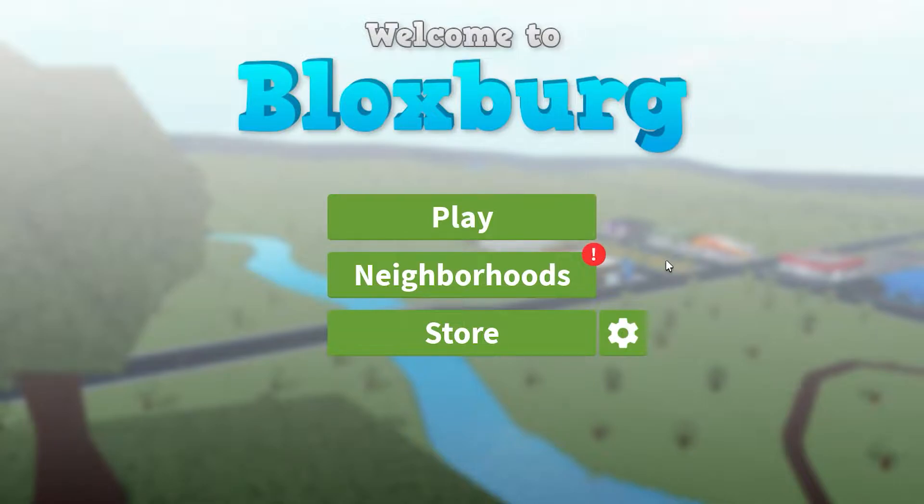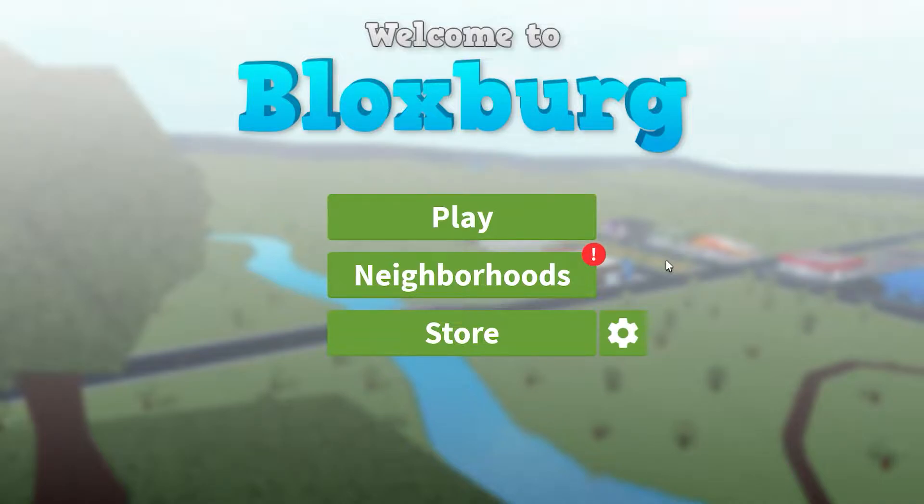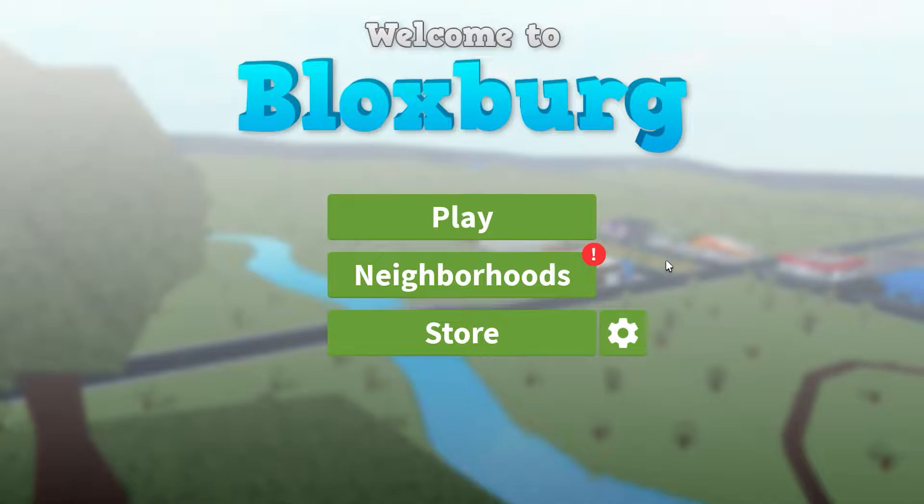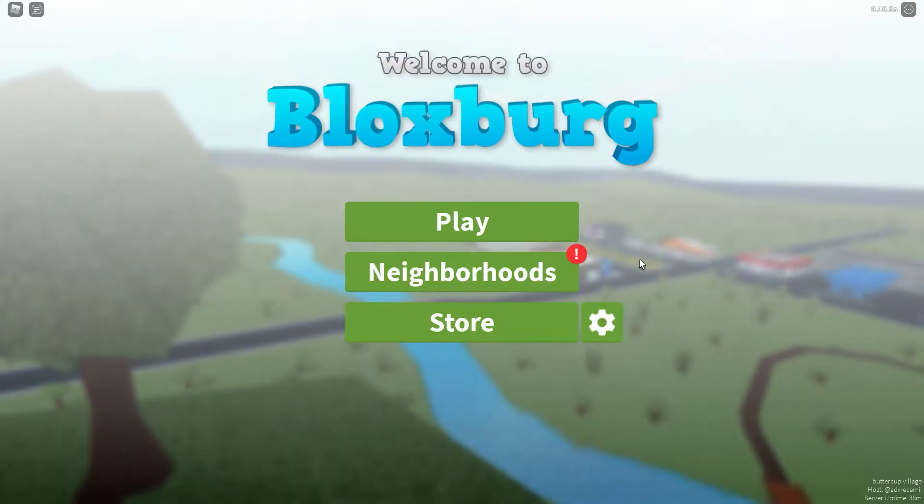But now I'm back. I understood that the rating of Bloxburg went down a bit. I mean, it's not like it used to be. But they just released a new update, version 0.10.5 and we'll check it out. Yeah, so let's see.